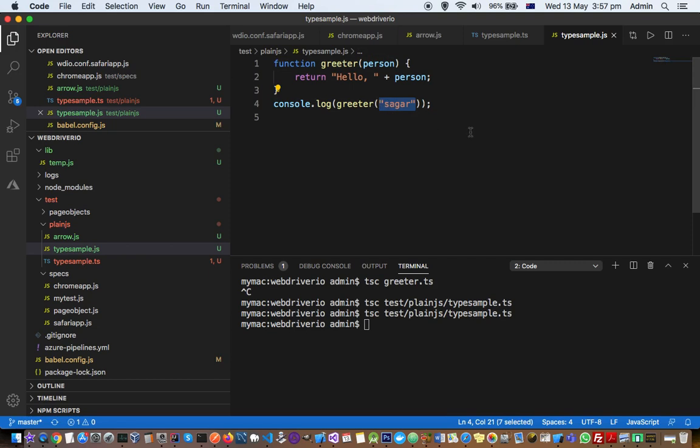the programmer cannot pass anything apart from a string when calling that function, and that saves time. I hope this helps you understand TypeScript and why we should use it. If you have more questions, let me know in the comments. Thanks for watching this video.